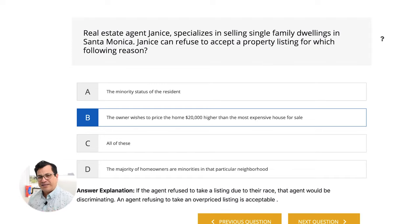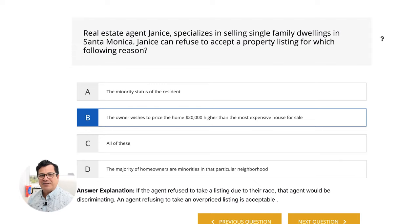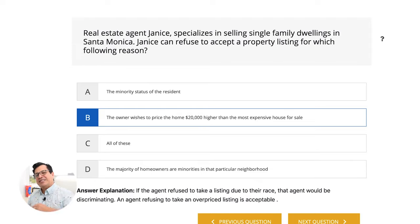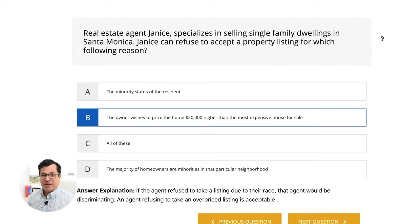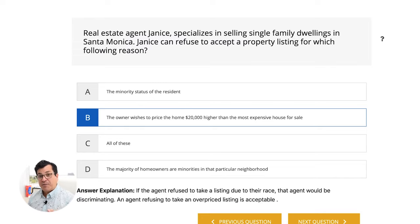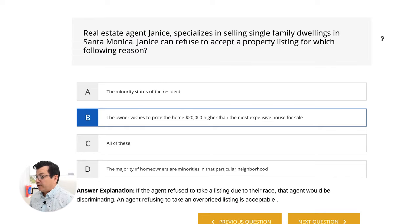The seller called me a couple days later and said he understood he was pricing it too high and asked me to come back and list the property. It helps to be honest with people. When it comes to the law, you cannot discriminate.